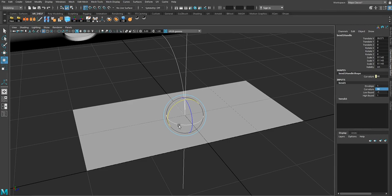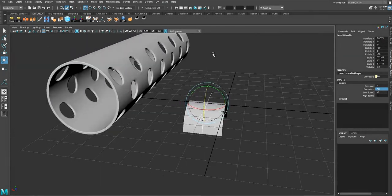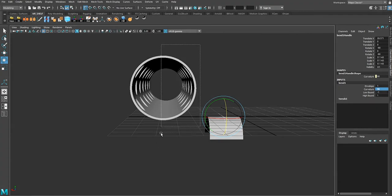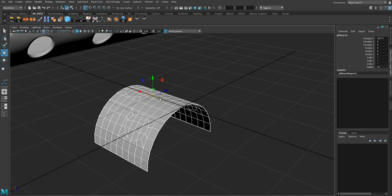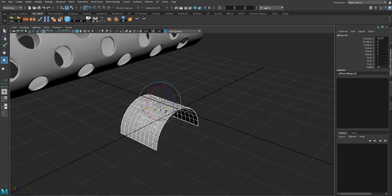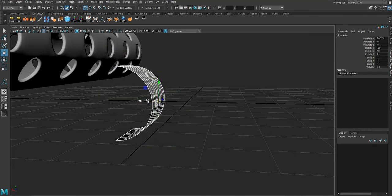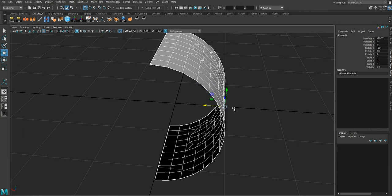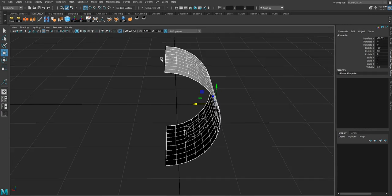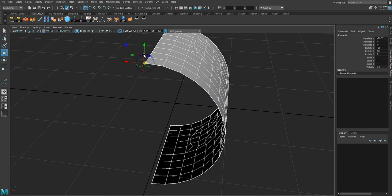Now I'll use the Rotate tool — rotate 90 degrees in the Y axis and 90 degrees in the Z axis so we get this half of our cylinder. Then Alt+Shift+D to get rid of the bend, rotate it again 90 degrees, move it to the side, and isolate it. I'll move the pivot to the center — hit D and select one of the vertices.